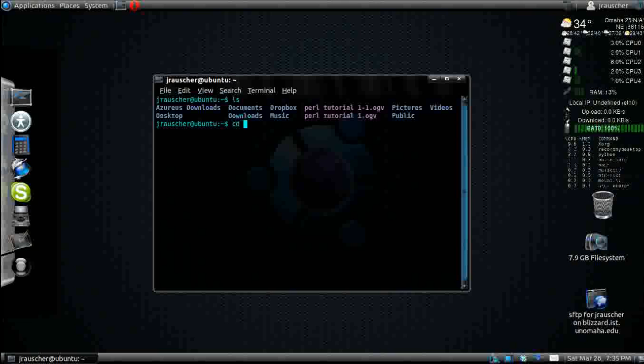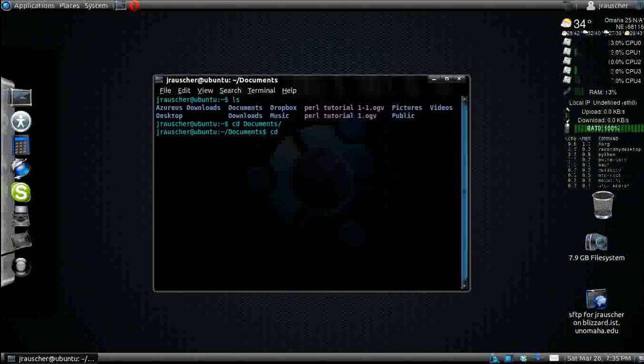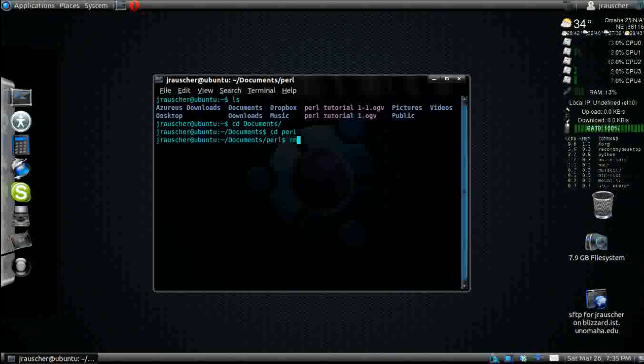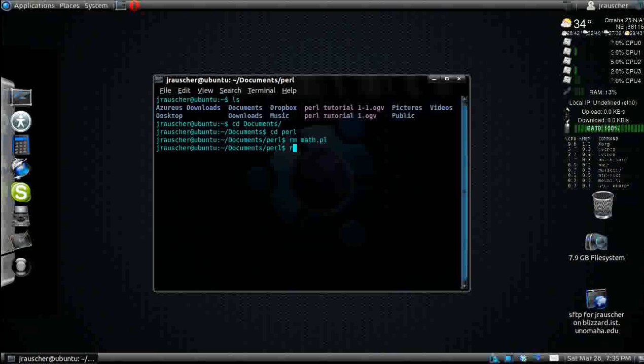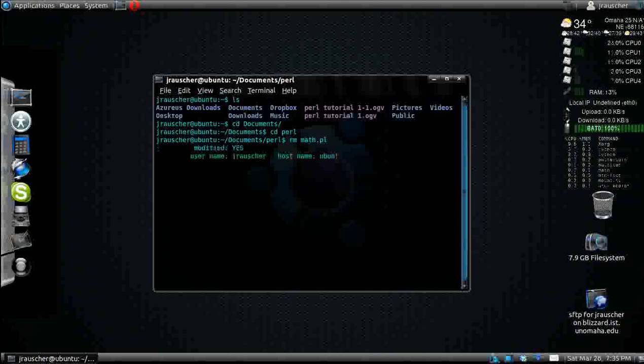So first I'm going to go to my documents, into my Perl folder. I'm going to create a new one called math.pl.